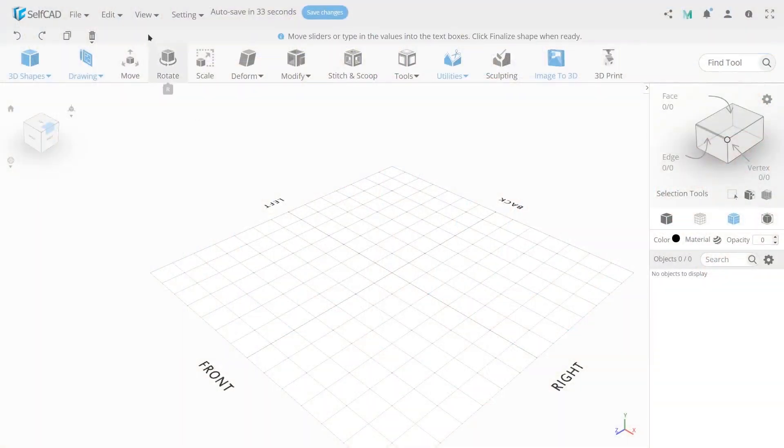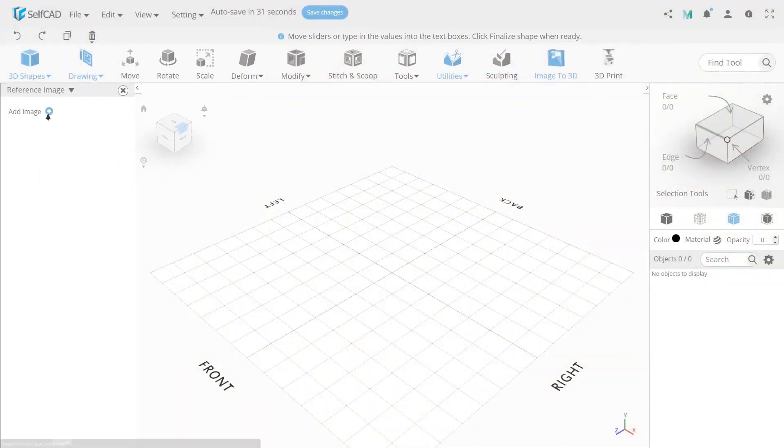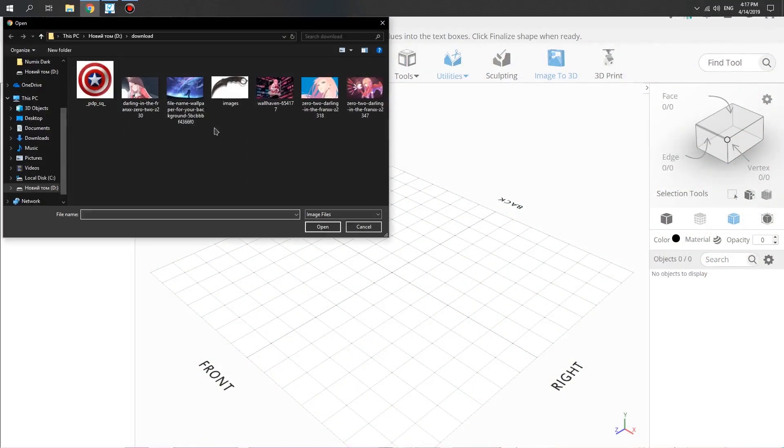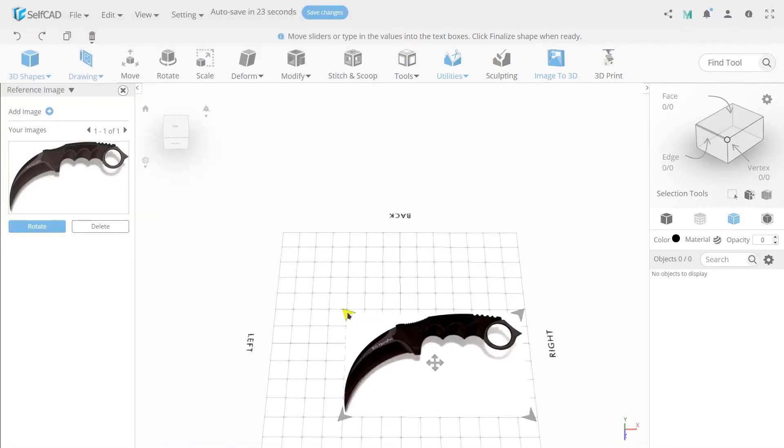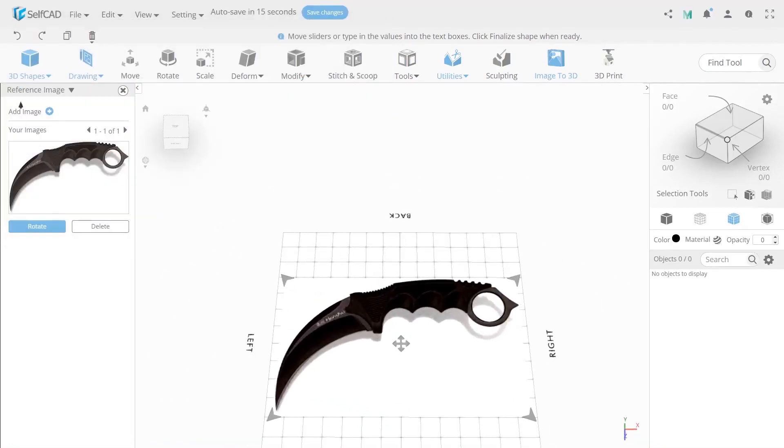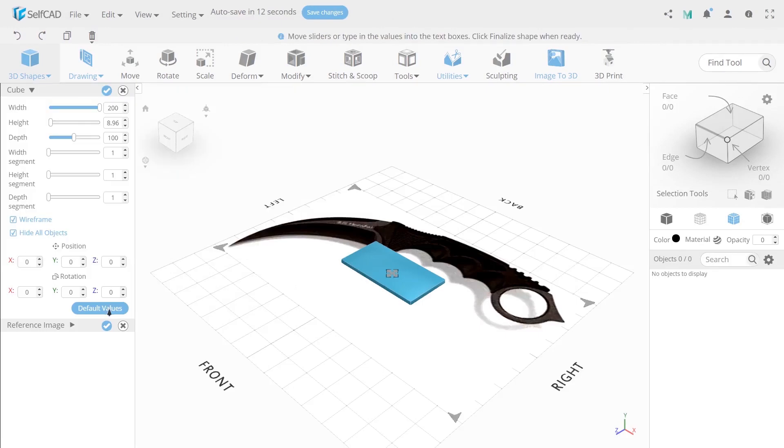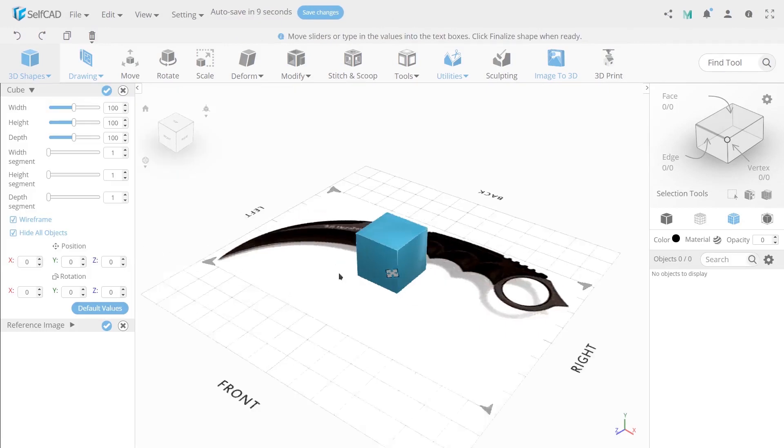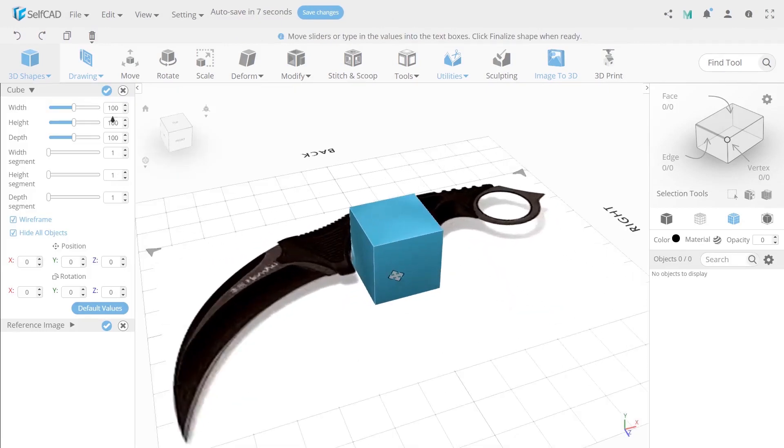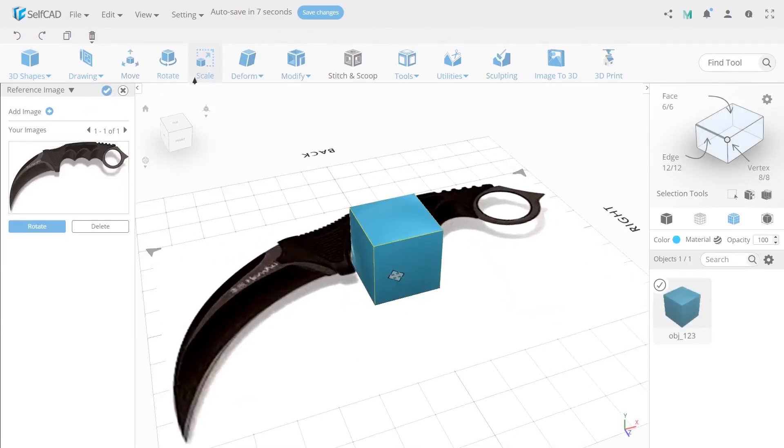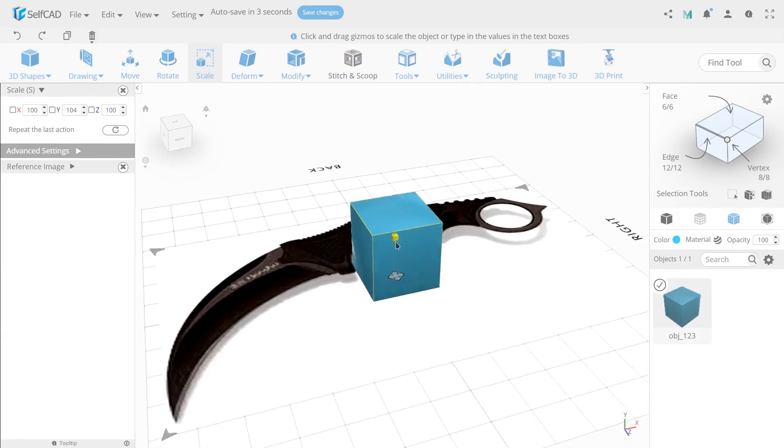First, let's open reference image of a knife and increase the size of it. Create a cube with default sizes with help of scale, set Y to 9 and X to 306.